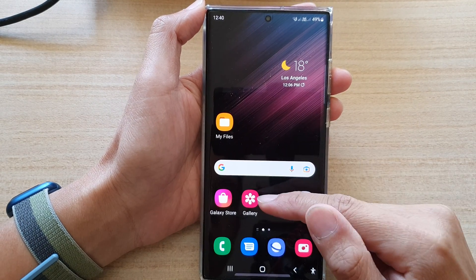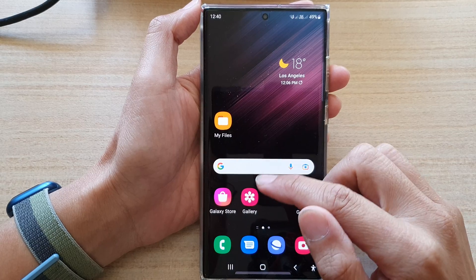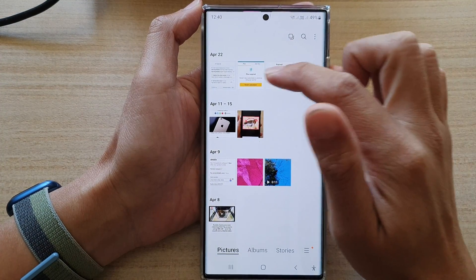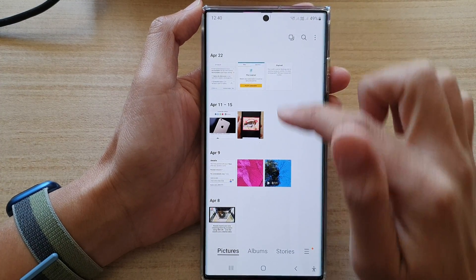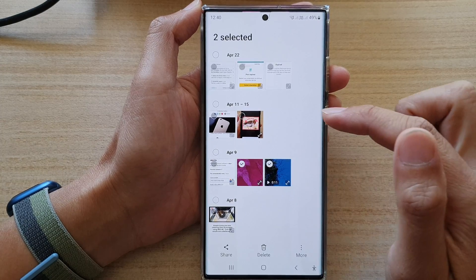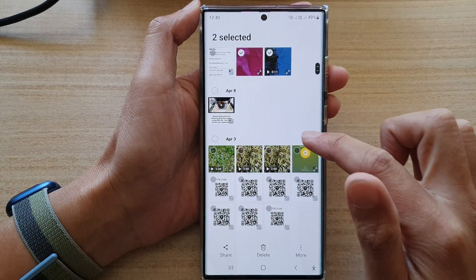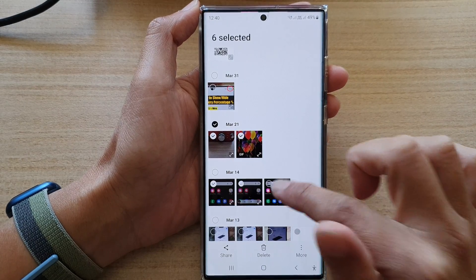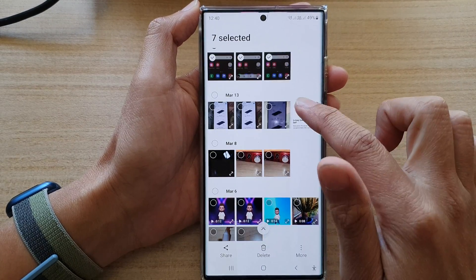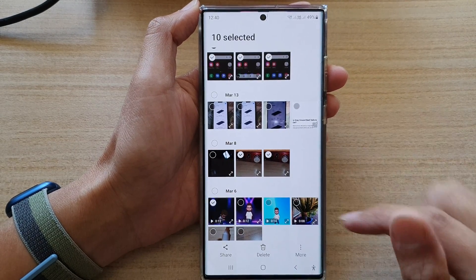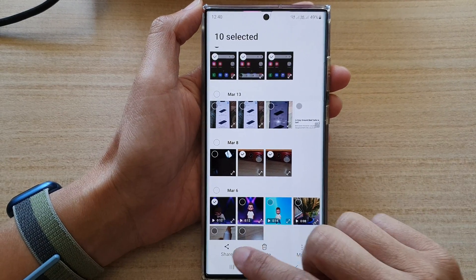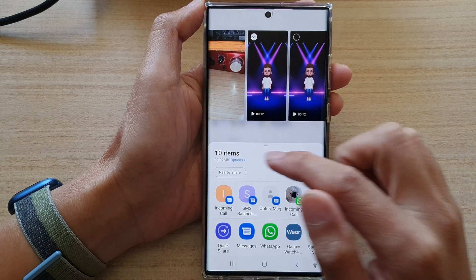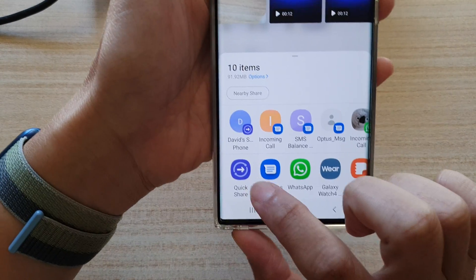First, let's say you want to share pictures or videos. Open up the Gallery app, and in Gallery select the videos, pictures, or any other files that you want to share. I'm going to select a couple of pictures and videos here, and then tap on Share.